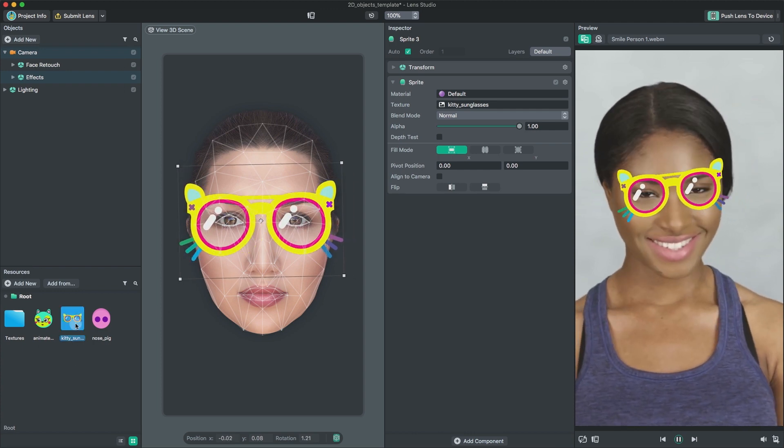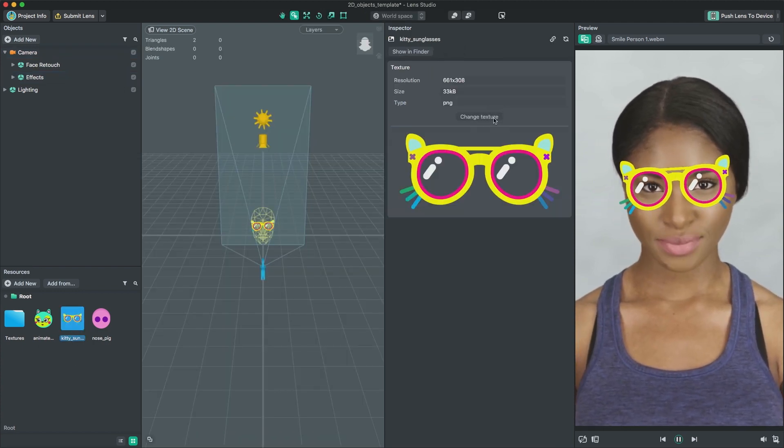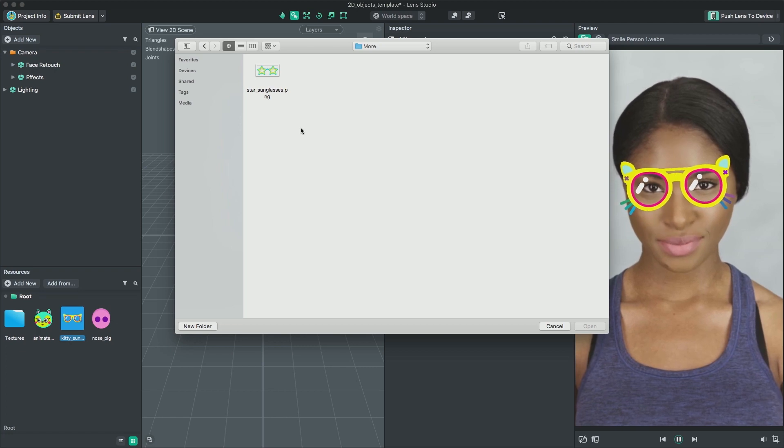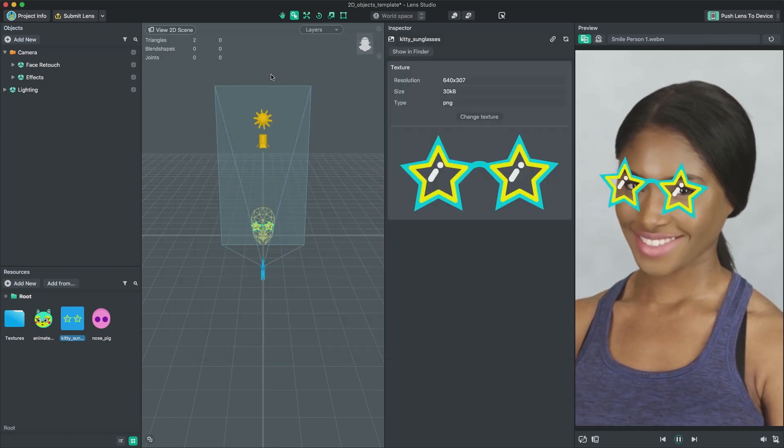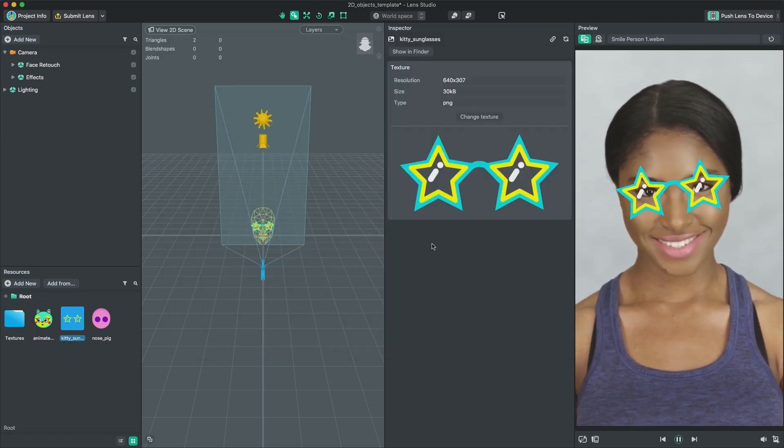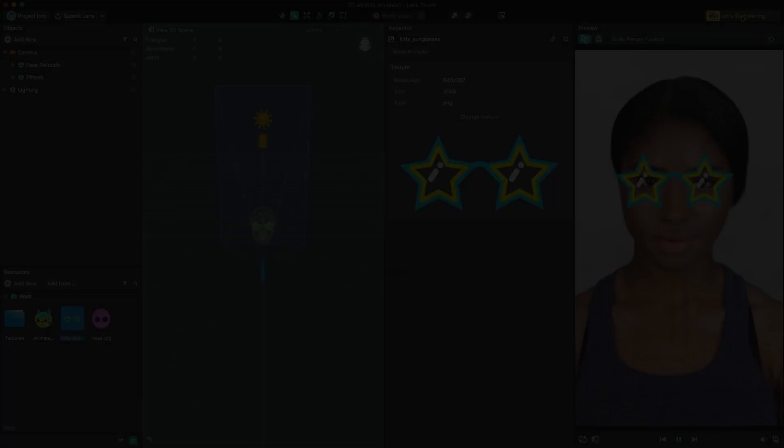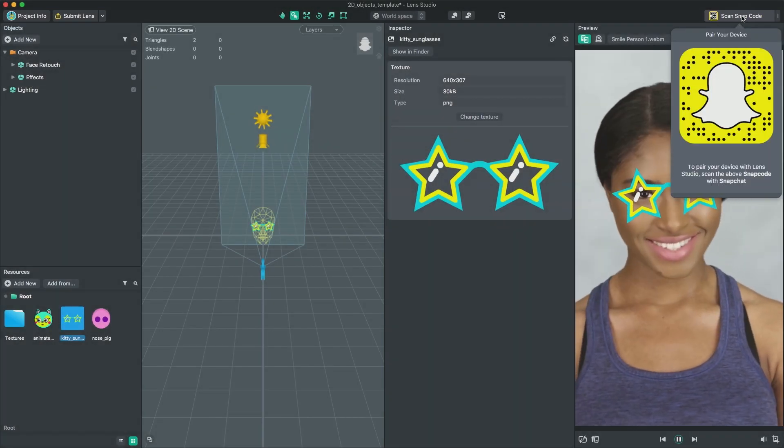If you want to update the existing face sprite with a new texture, you can directly update the texture link from the resources panel. Once you are happy with the look of the lens, we can preview in Snapchat.